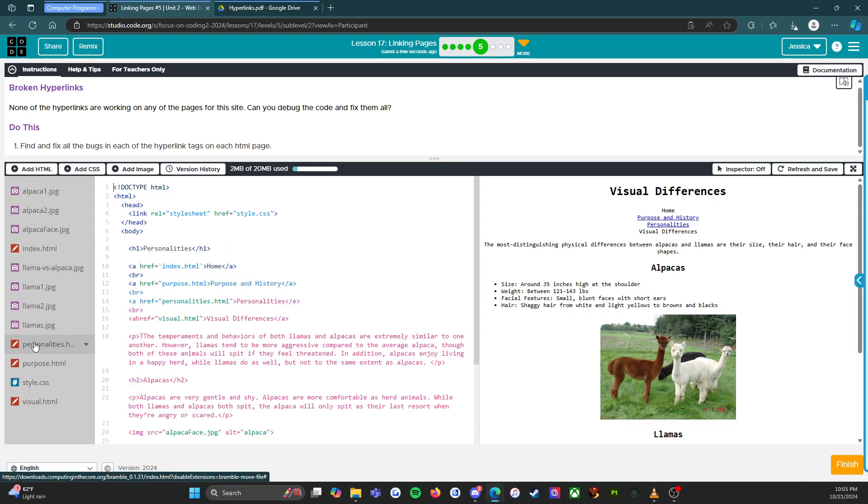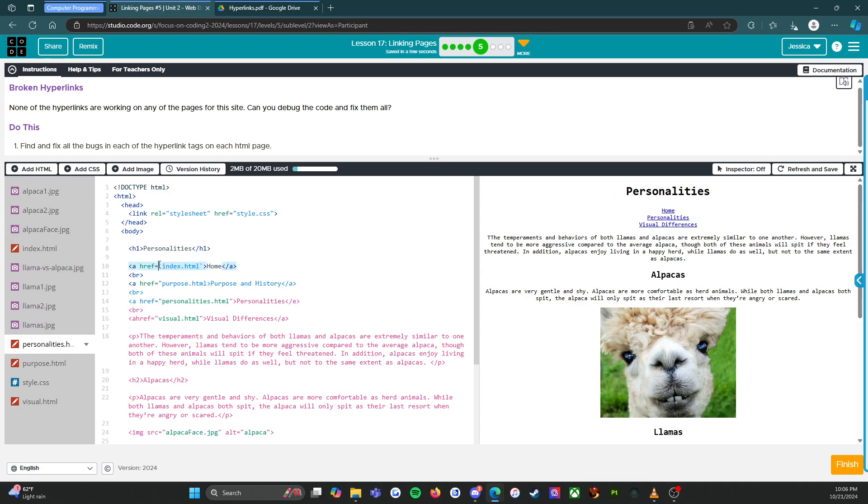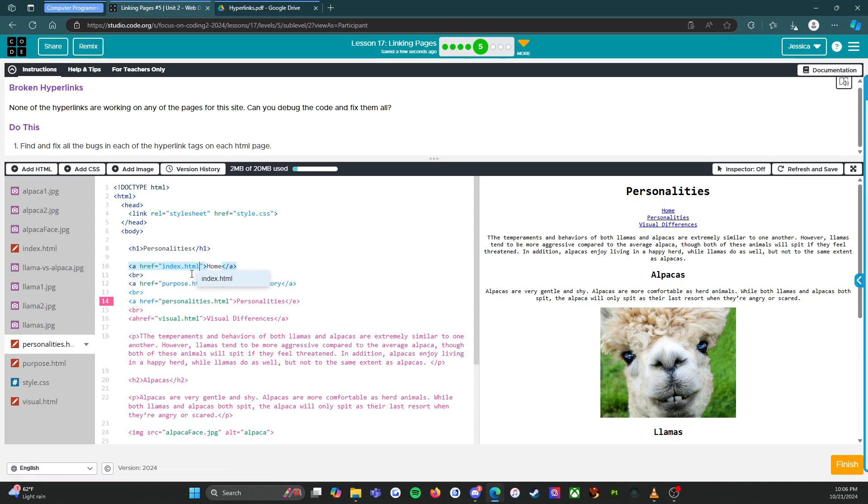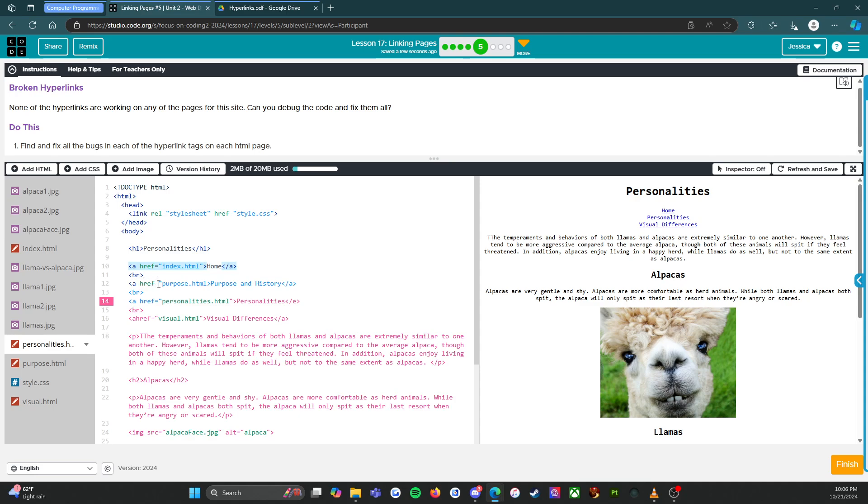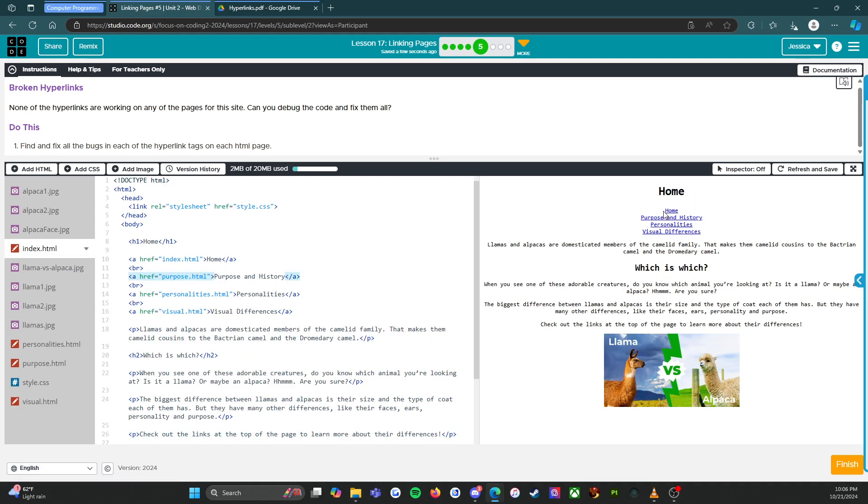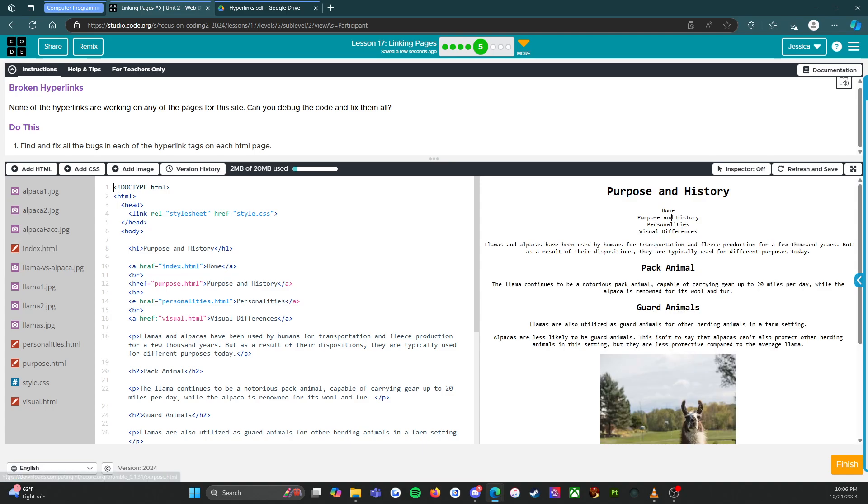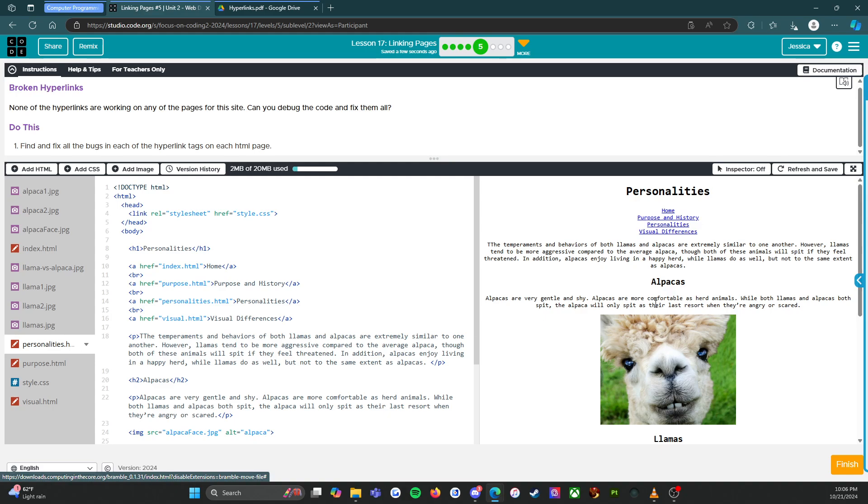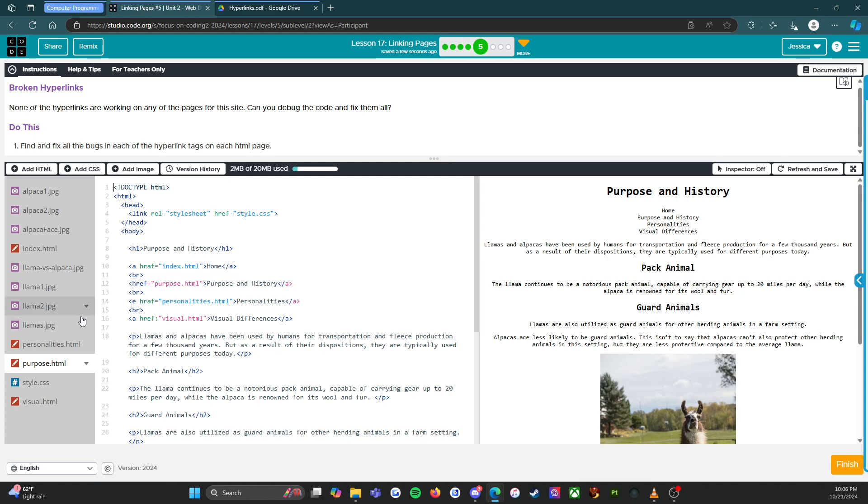Personalities, alright that works, and visual differences, that works too. So all the links on index work. Excellent, let's go to personalities. What do we got going on here? That should definitely be quotes, so that is the issue there. Quotes, oh my gosh, okay, we're just going to type it. Index dot html, there we go. This one, oh in quotes, okay. This one, an E instead of an A, that's interesting. This one's all kinds of crazy, a space, there we go, visual html.